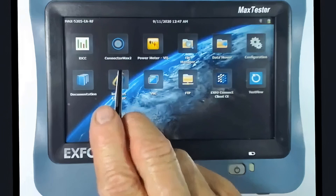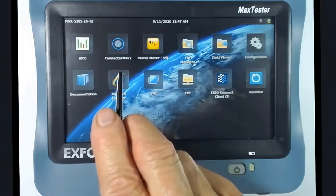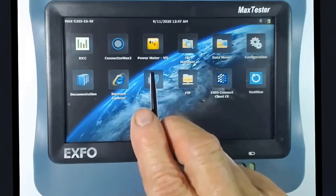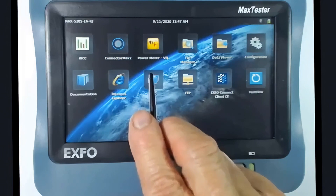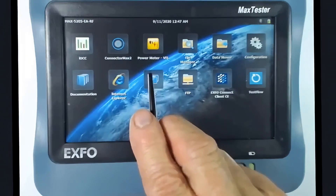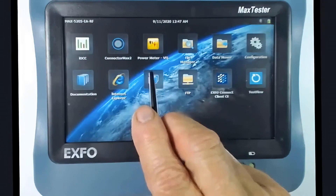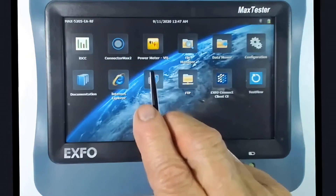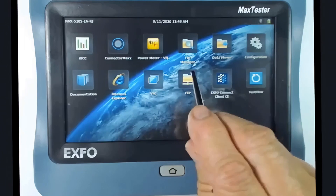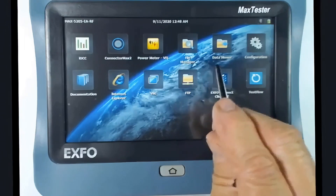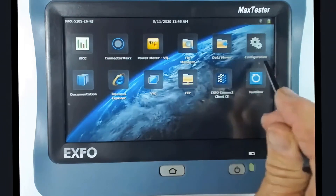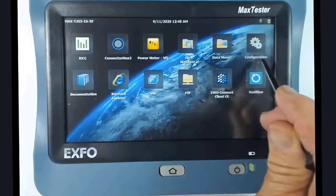ConnectorMax 2 is used in conjunction with the ExpoFiber inspection probes or scopes. The PowerMeter VFL will allow you to test the power of various wavelengths as well as send a visual fault locator light, which sends a red light out to identify faults in the fibers. FileManager and Datamover allow you to save your files and then move them to removable storage or another location. Configuration is the system settings.